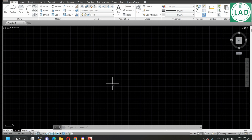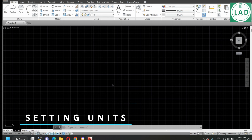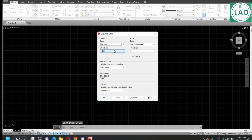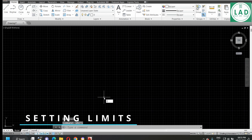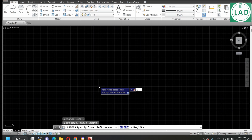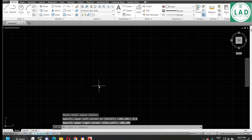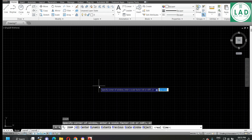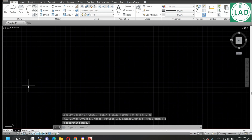Before solving the problem, let's set the units. Type UNITS and click enter. Here we will select 0. Next, let's set limits: LIMITS 0, 0, enter 200, 200, enter. Next, let's zoom: type Z, enter, A, enter. Now the page setup is completed.